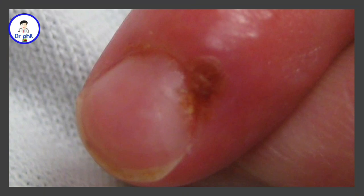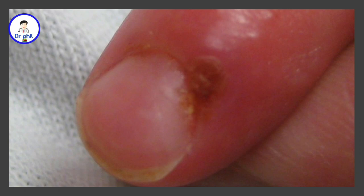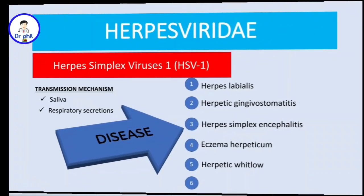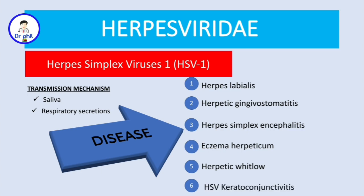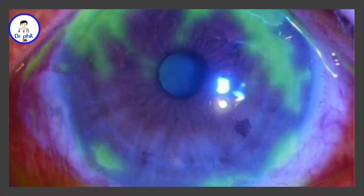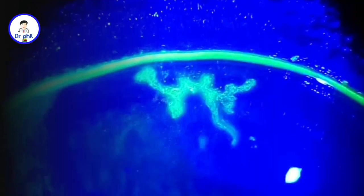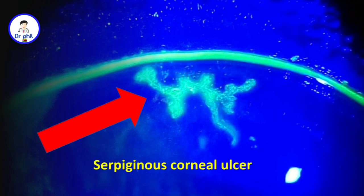Herpetic whitlow is usually associated with dentists who spend most of their time in the oral cavities of their patients, so it is an occupational risk. The last condition is herpes simplex virus keratoconjunctivitis. This is keratoconjunctivitis on fluorescence stain. The other image shows what is also known as a serpiginous corneal ulcer.